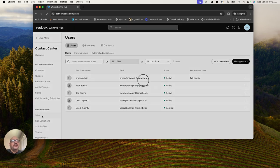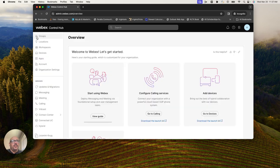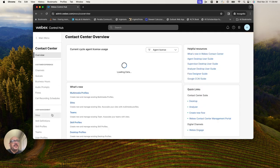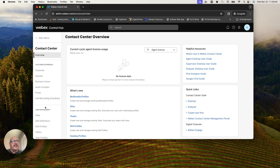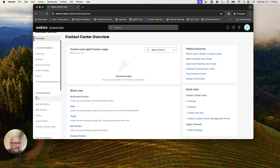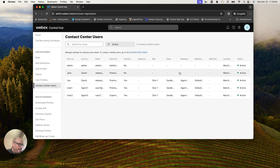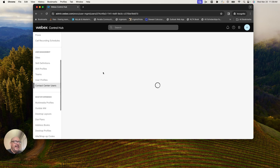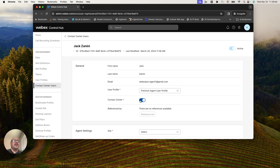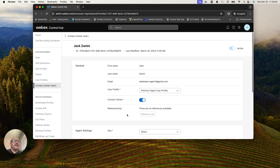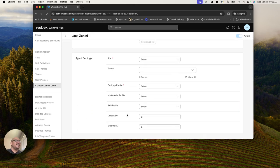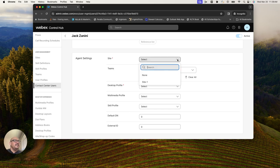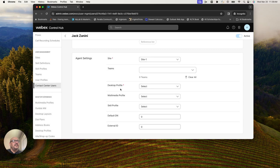His Webex calling is set up for extension dialing. Now I need to go into the contact center section here. On the left hand side when you log into the admin portal, there's this contact center section. We have a user management section and contact center users. Jack has been added, but he has no information here. I need to log this contact center piece and sync the site here.